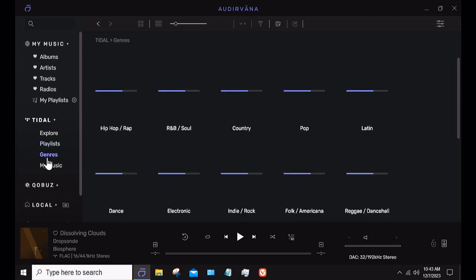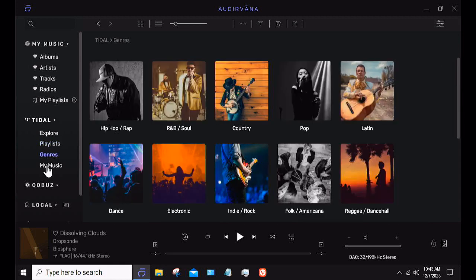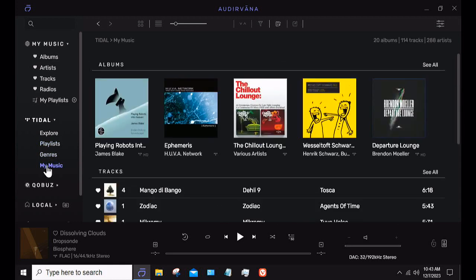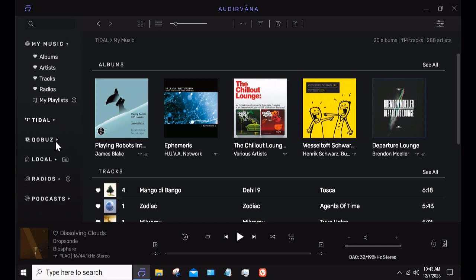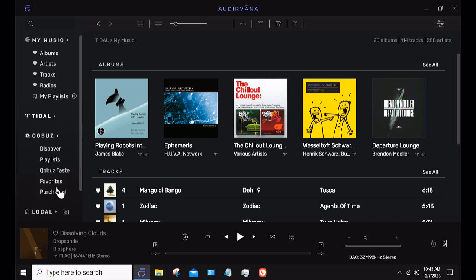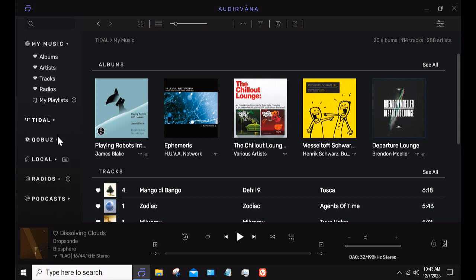Then you can do My Music — the stuff I like, my favorite tracks, my favorite albums, and so forth. It's exactly the same in Qobuz, although Qobuz phrases things a little differently. They call it favorites. You also have the ability to access any purchased music you had from Qobuz. And Qobuz Taste is the same as the explore or recommended section.